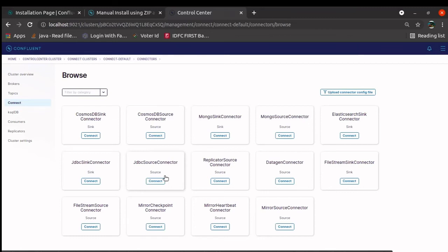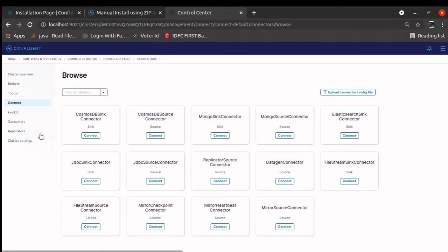This is something different from the cloud. In cloud, you may see multiple connectors that are by default provided. Out of box, it provides. Because we don't need to go and install the connectors over there.